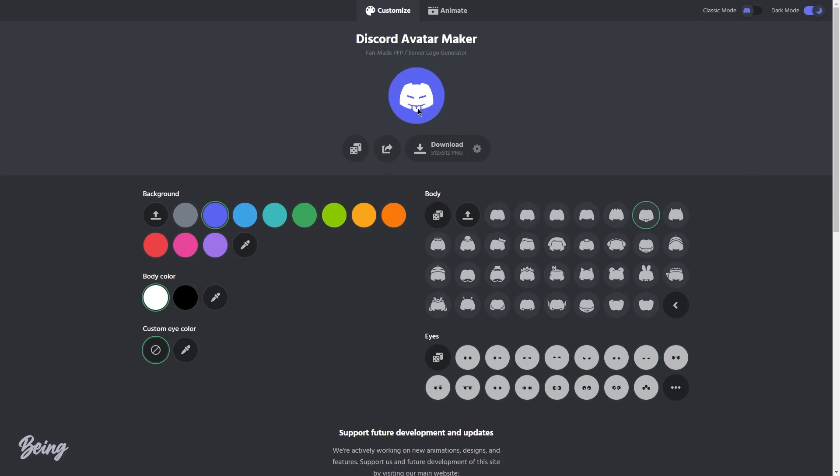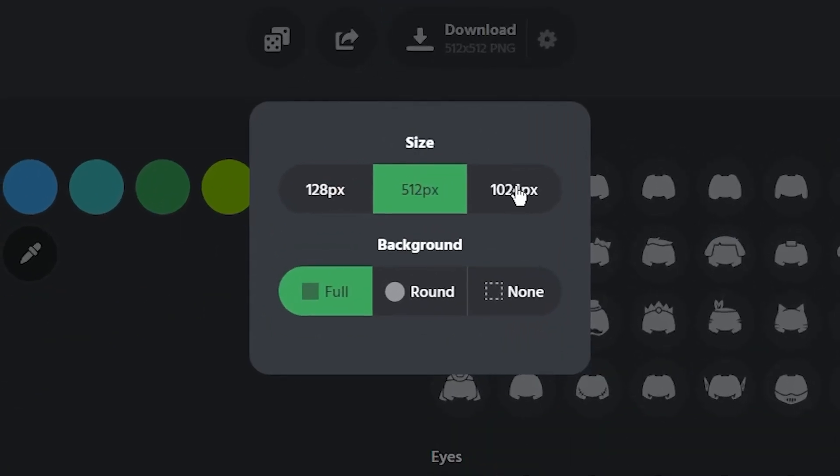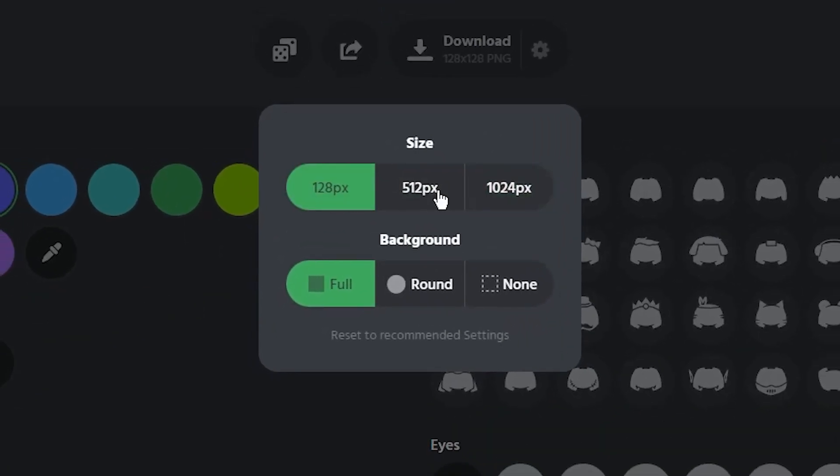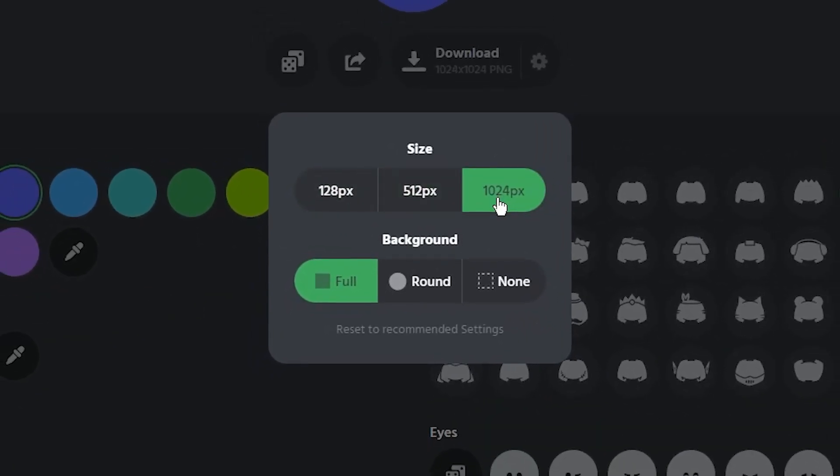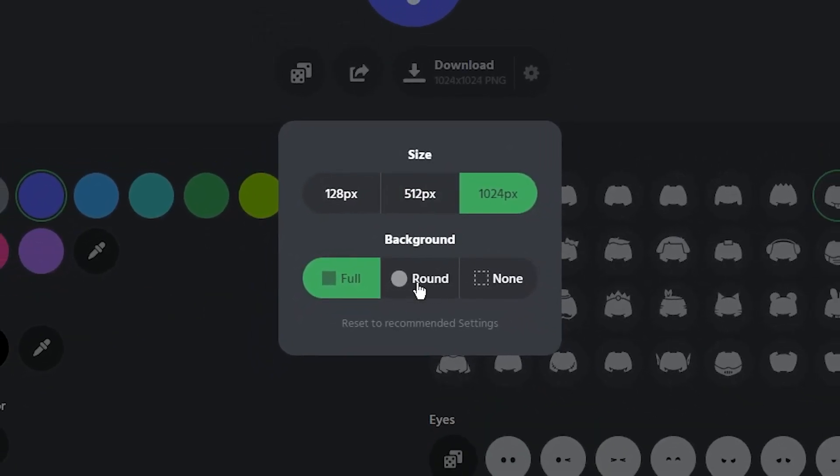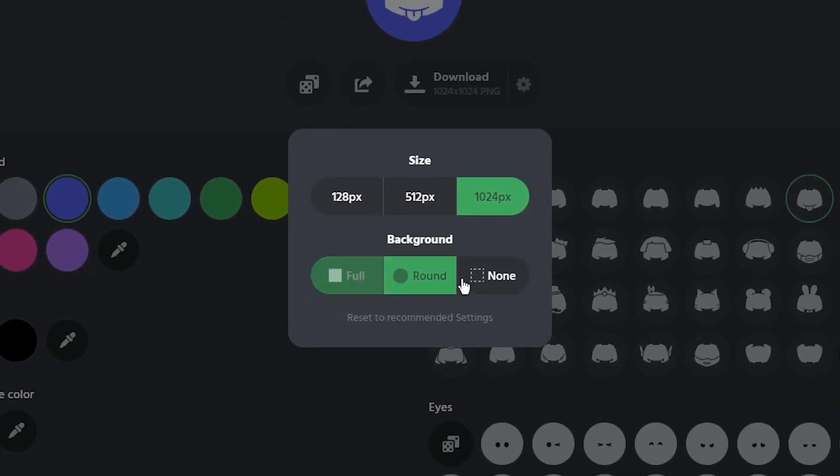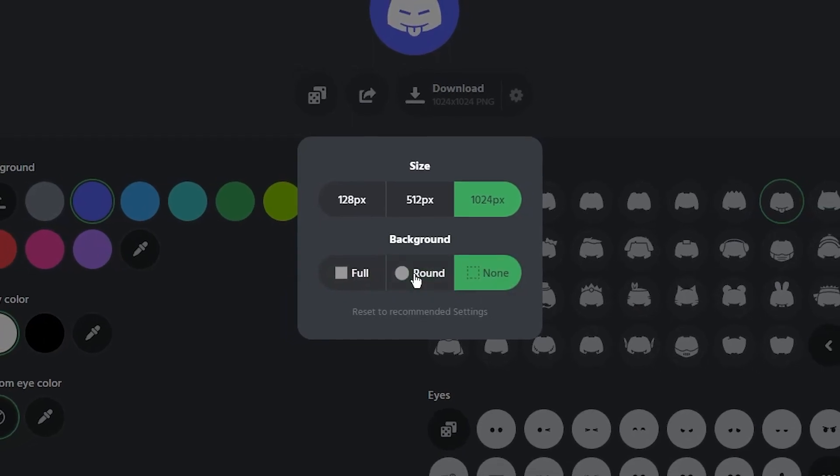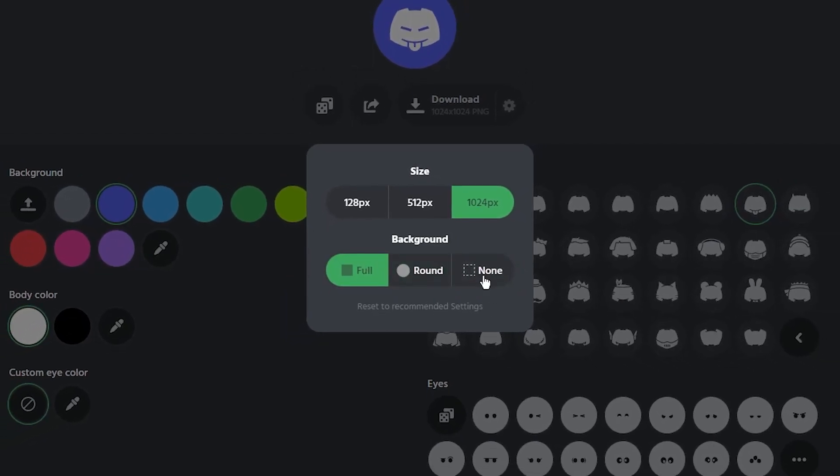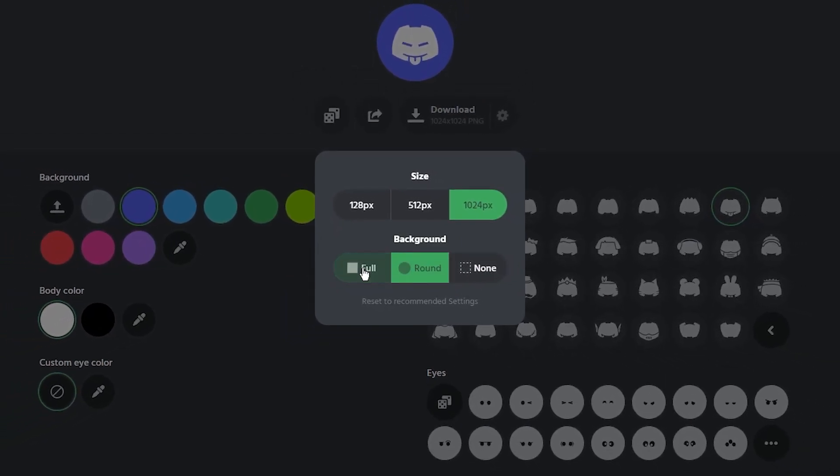Once you like the profile, you can use the download settings to select the size of the profile. There are three sizes in which you can download the profile, and you can also change the background to full, round, or none.